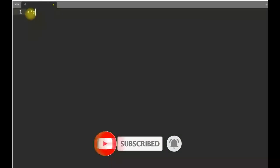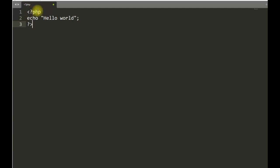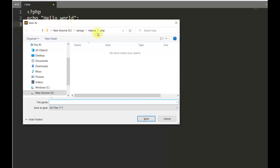So let us write a program to print hello world. In PHP, code starts with less than question mark PHP and ends with question mark greater than. Whatever code is there within this will be treated as PHP code. Echo is used to print or display something on the screen. So let us save it first. I am saving this in a folder called PHP within my htdocs folder. Let us save it as my program one. Extension should be PHP.